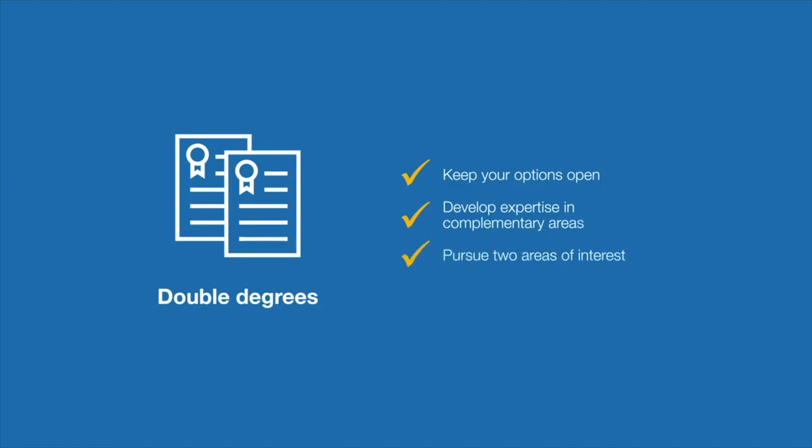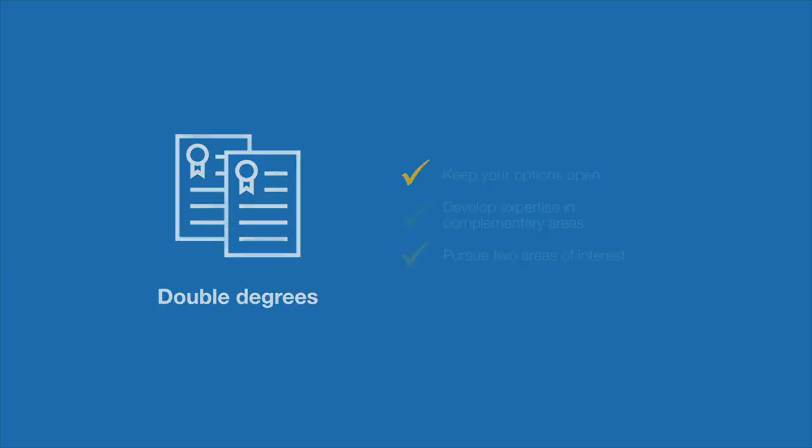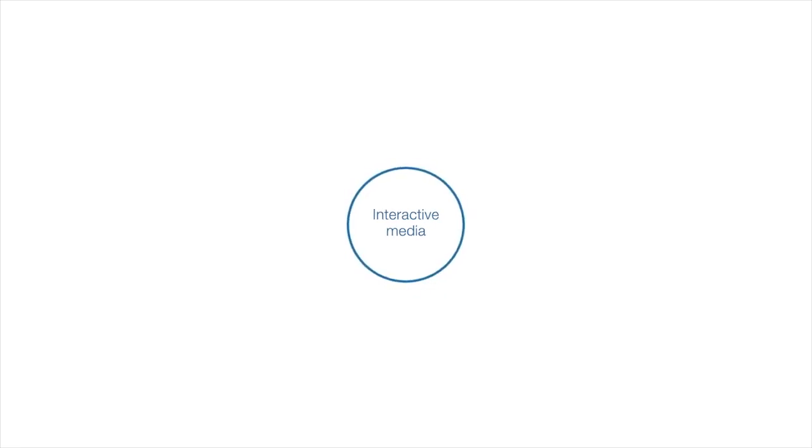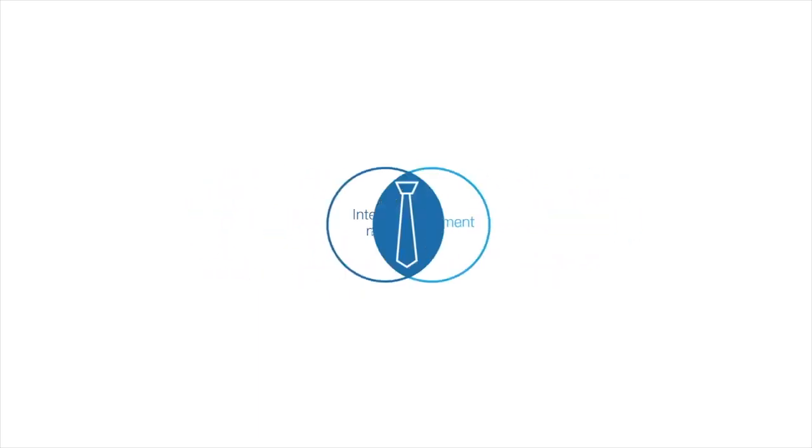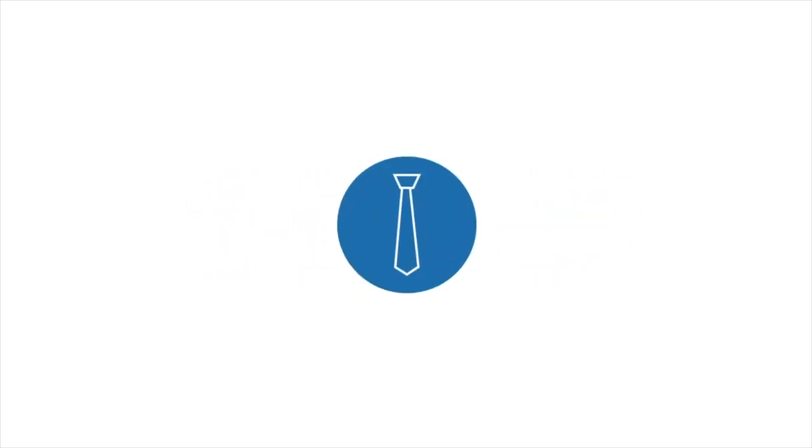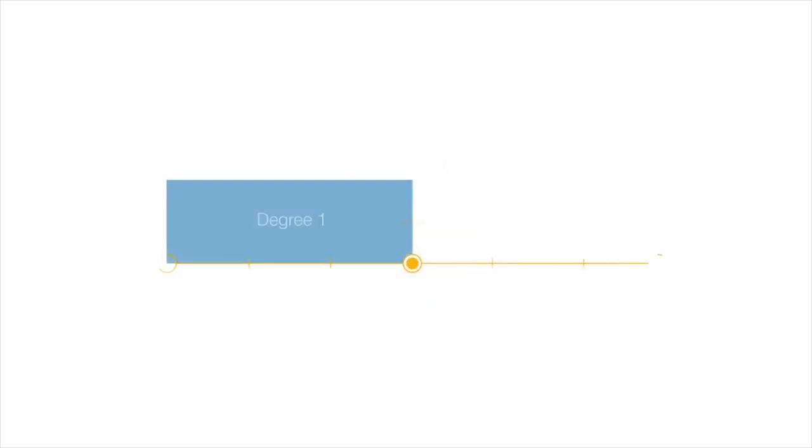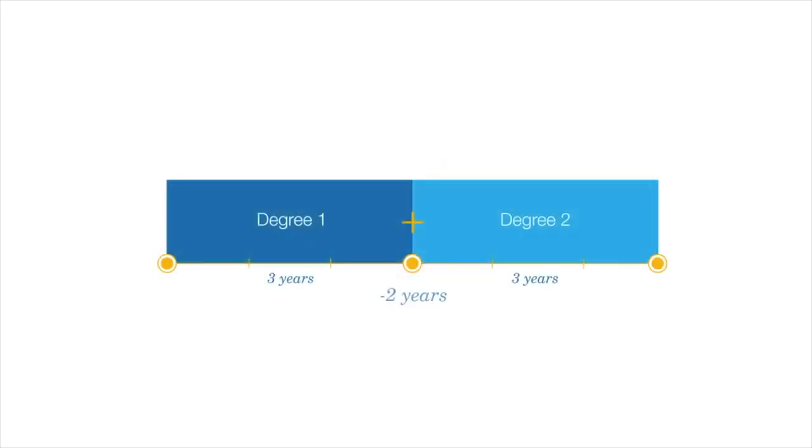For example, you might want to major in interactive media, but also want to study management with the view to running your own multimedia design business. A double degree course takes two years less to complete than if you study towards the two degrees separately.